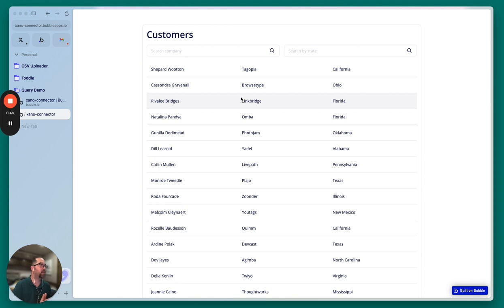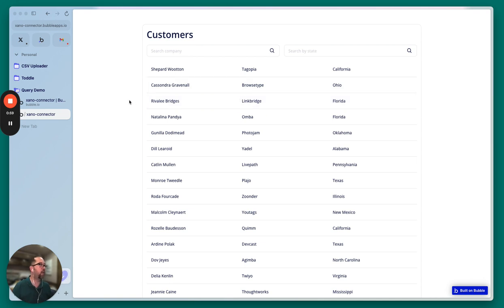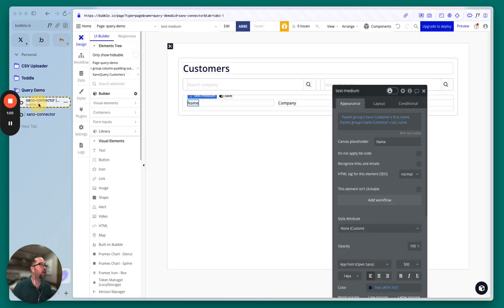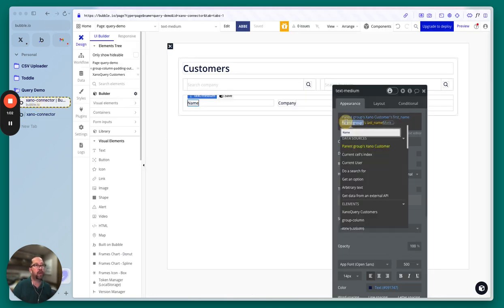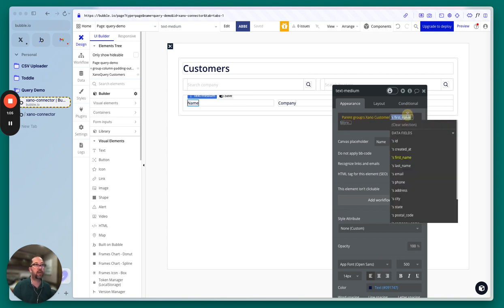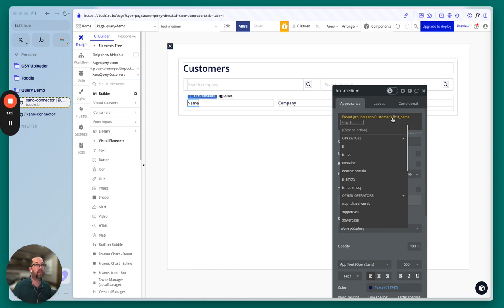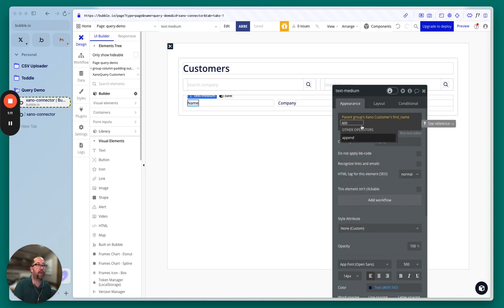But what happens is you kind of had to manage that, right? Like anywhere you're going to show these names, you're going to have to manage that process. And you really wouldn't want to do it that way.